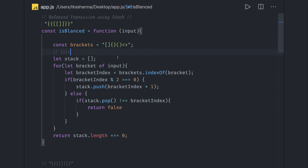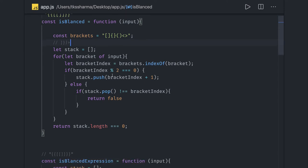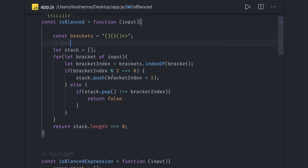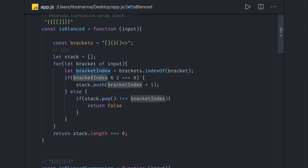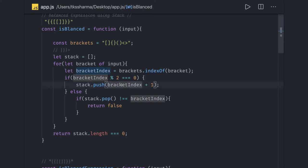There are different ways. The first way we talked about is finding the index of any opening bracket, which is only possible if the modulus of that index is zero. Then we push the index plus one.